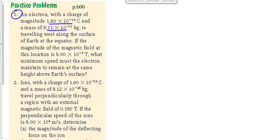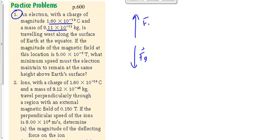Here we're talking about the charged particle maintaining the same height above the Earth's surface. Two forces have to balance — if it's not going up or down, there have to be balanced forces. The downward force would be gravity, and presumably the upward force would be the magnetic force. Let's double-check to make sure the magnetic force would, in fact, be upwards.